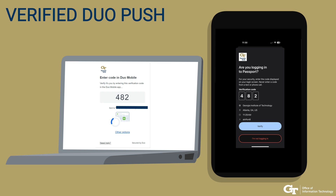When you click DUO Push, you will receive a three-digit code on your login screen which you will need to enter on your DUO Mobile app and click Verify.